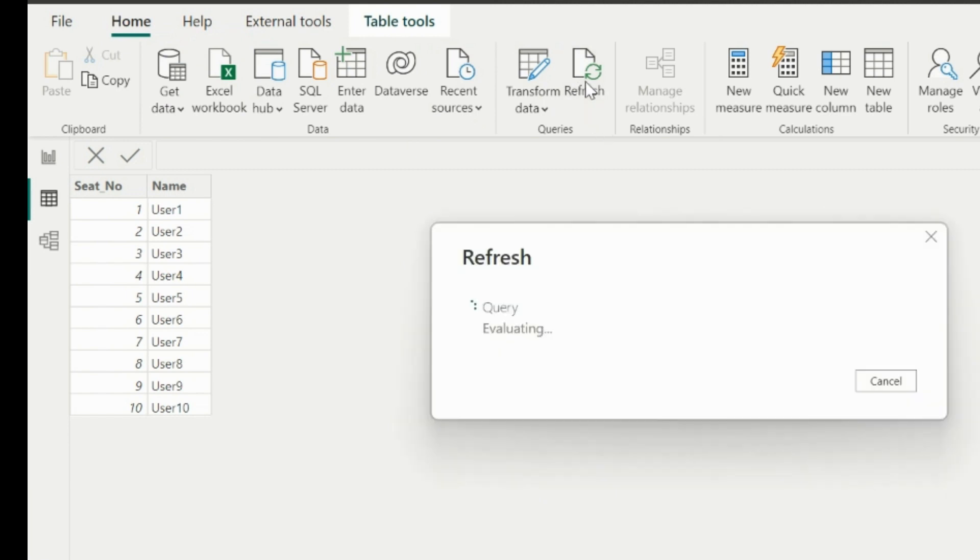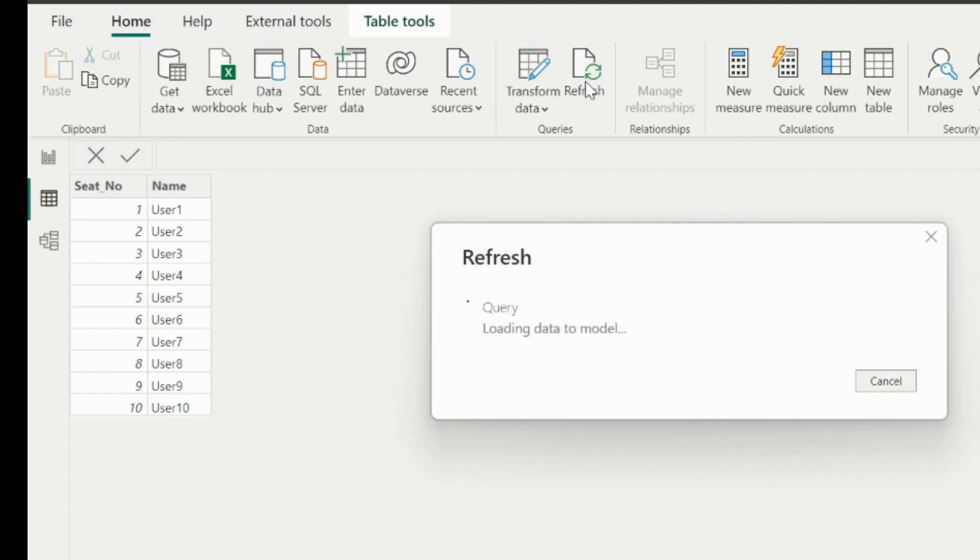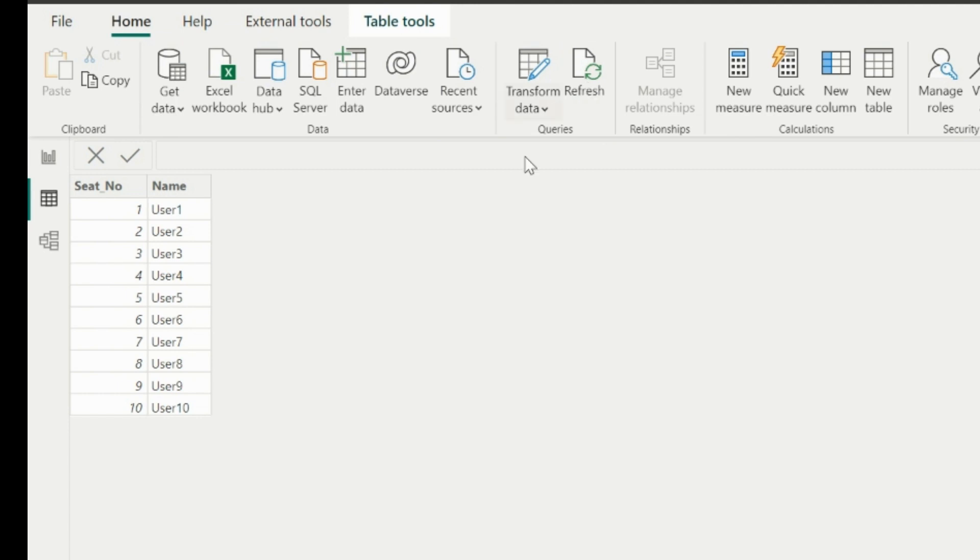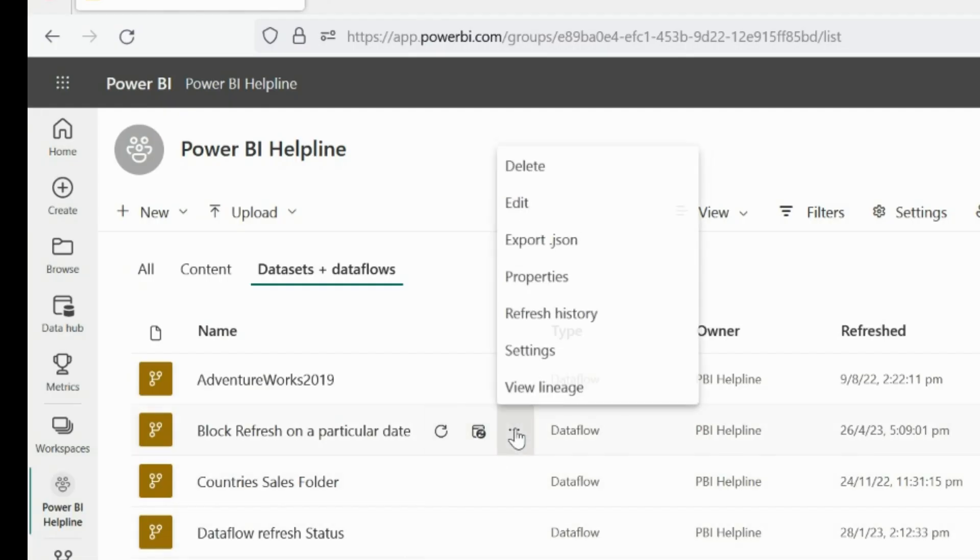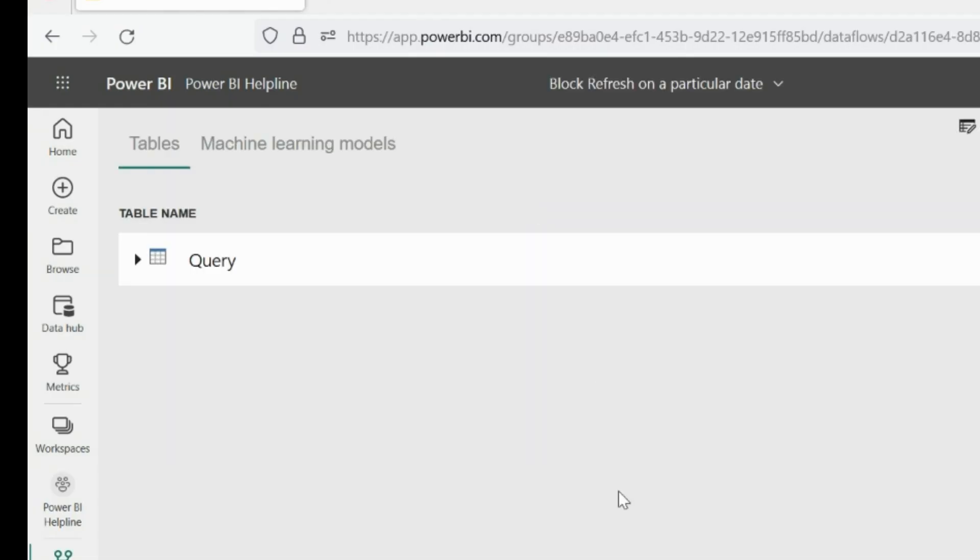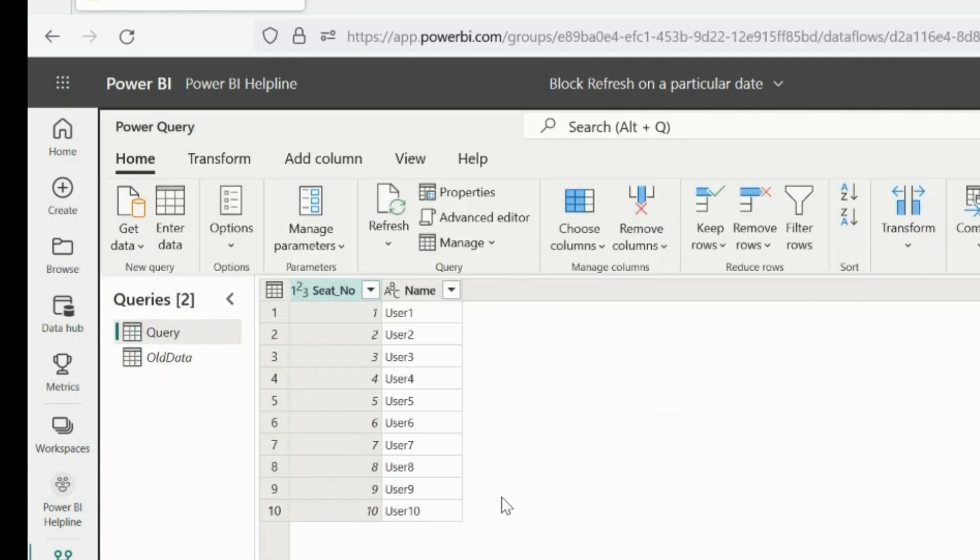As you can see, it is still showing the old data even after refresh. So how did this happen? Let's investigate further. For this, go back again to the data flow, edit the tables, and try refreshing this query of the data flow, which is directly connected to the SQL Server.